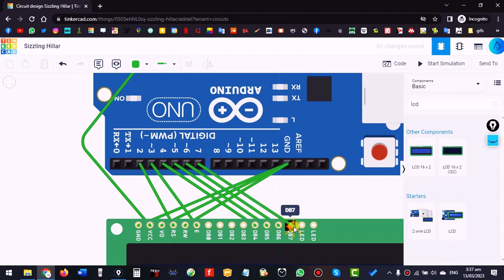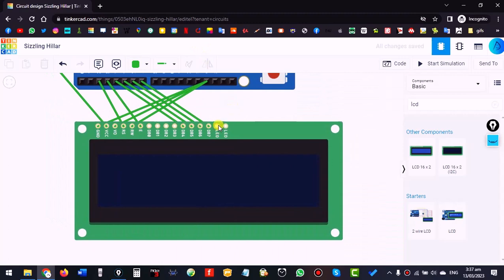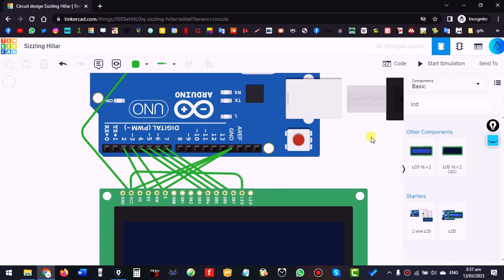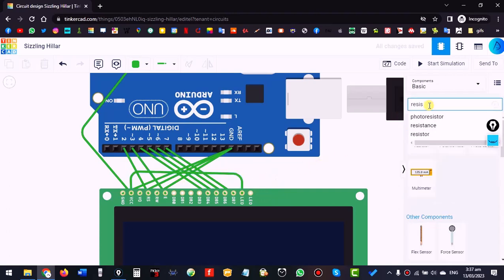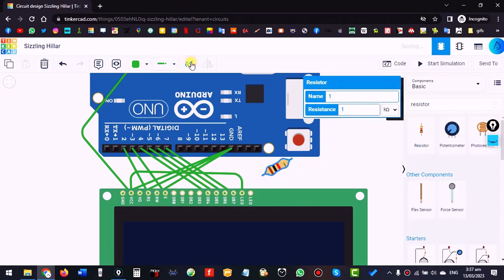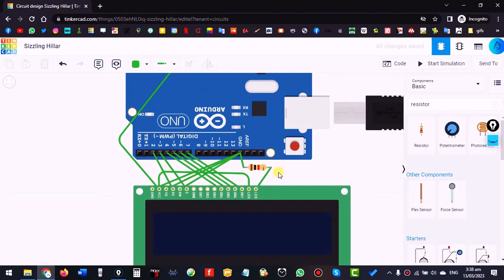The last two pins are for the LCD backlight LED. Connect the LED anode to positive (5V / VCC) and the cathode to negative, but it must be grounded through a resistor — if you directly ground it, the LCD will get burned. Rotate the resistor and connect it in series.